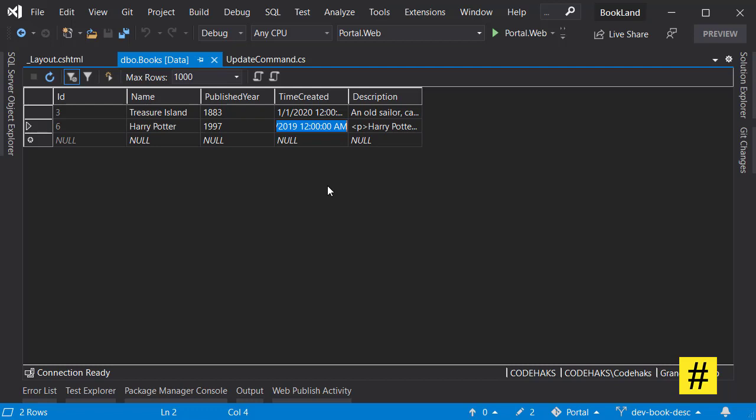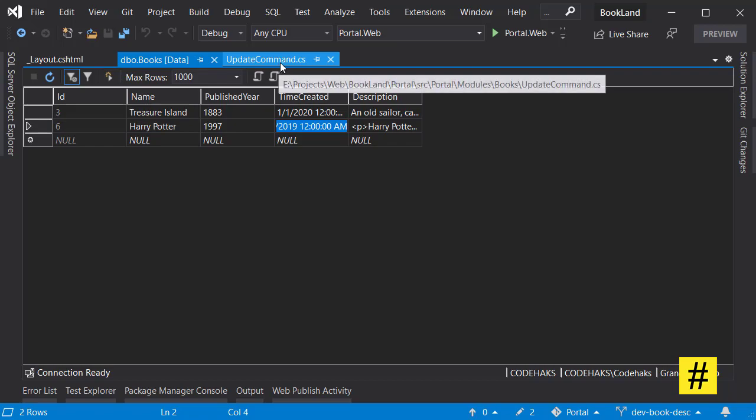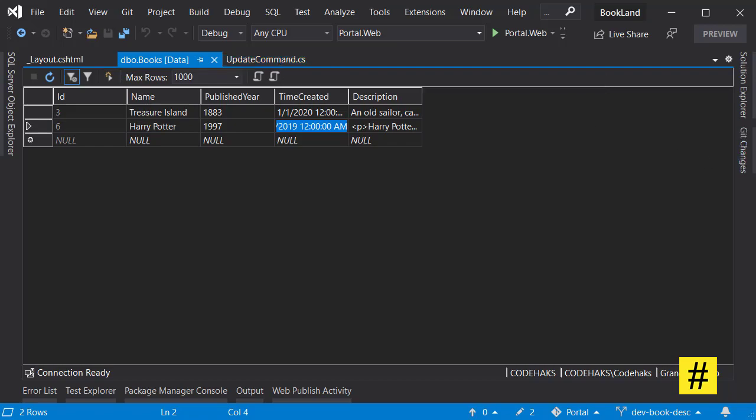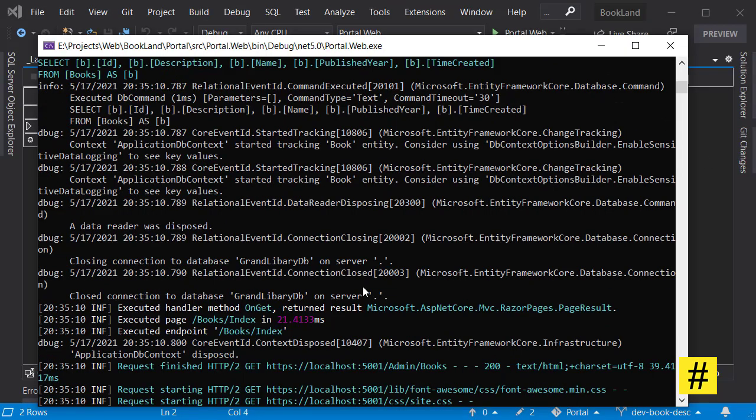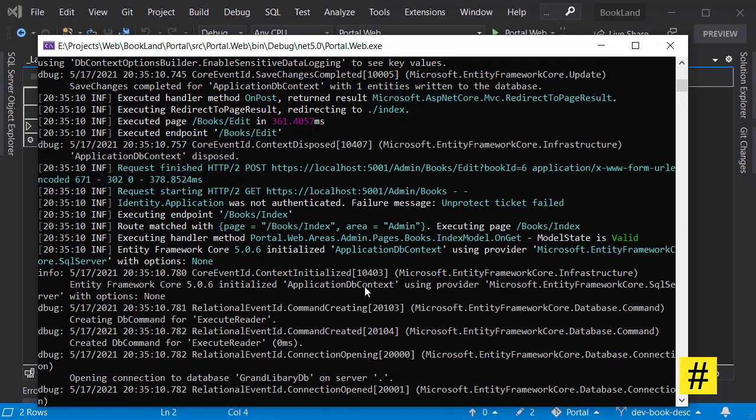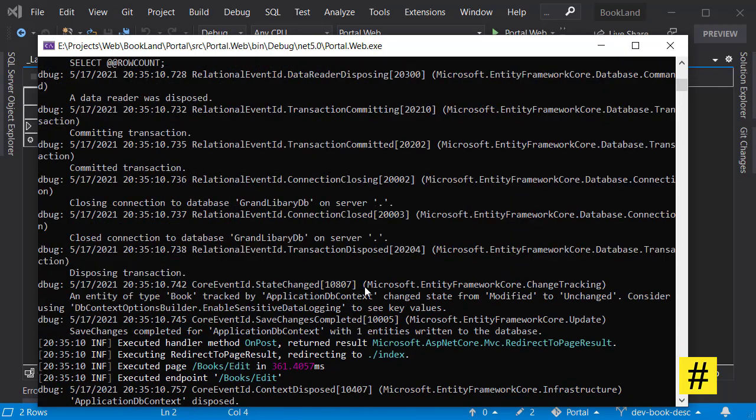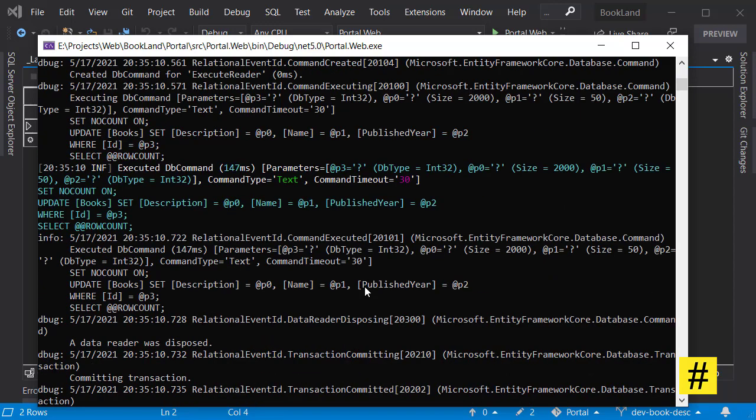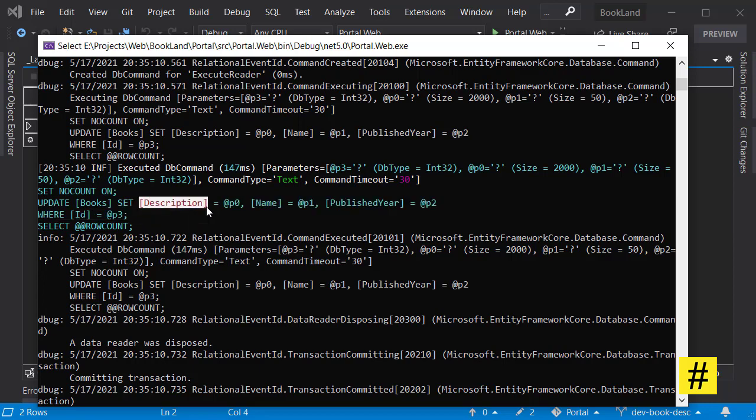Also, let's see what has happened in logs. Up here you can see that the update method only consists of description field and published year, and that's it - name, published year, and description. And you don't see the time created here.